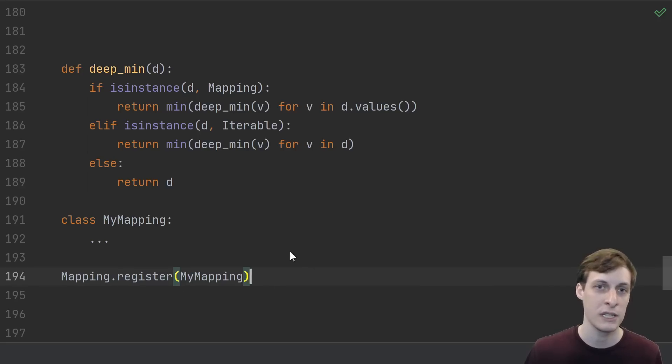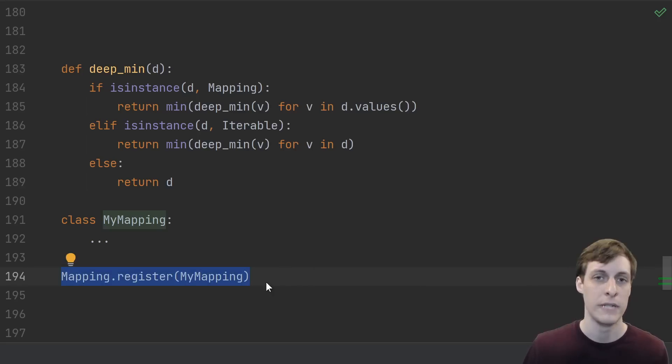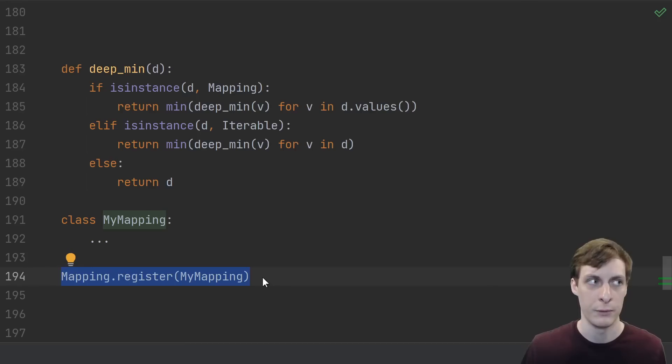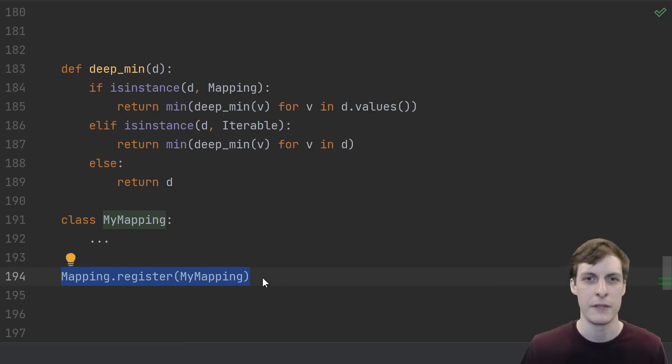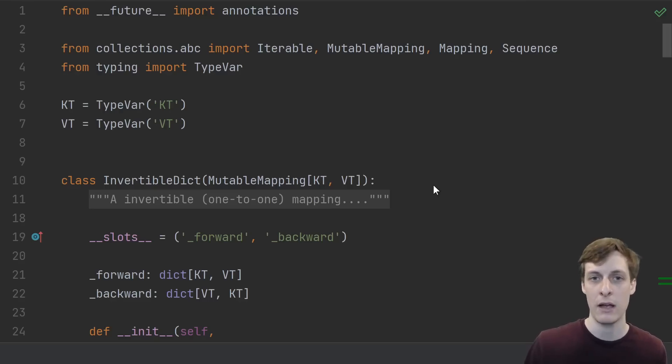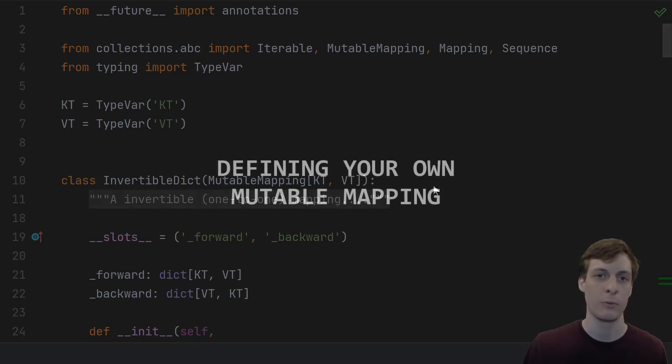If you want your custom type to pass these isinstance or issubclass checks, then you can of course inherit from Mapping. Or if you don't want to or can't inherit from Mapping, you could also fake inherit from it by using the register method. This will make Python treat this class like it's a subclass of Mapping even if it's not. Now you're basically asking Python to just trust you on this one, so if you do this make sure that you actually implement the interface, otherwise weird things might fail.